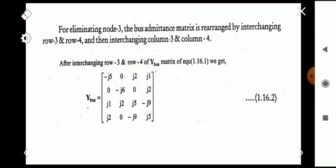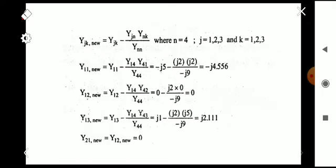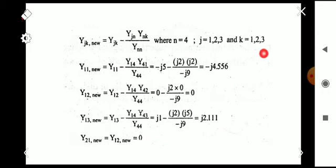After all these transformations, we eliminate the fourth row and fourth column of this rearranged matrix. We apply the Kron reduction formula: Y_jk(new) = Y_jk - (Y_jn × Y_nk) / Y_nn, where n = 4 is the index of the row and column being eliminated, and j, k each range over 1, 2, 3.